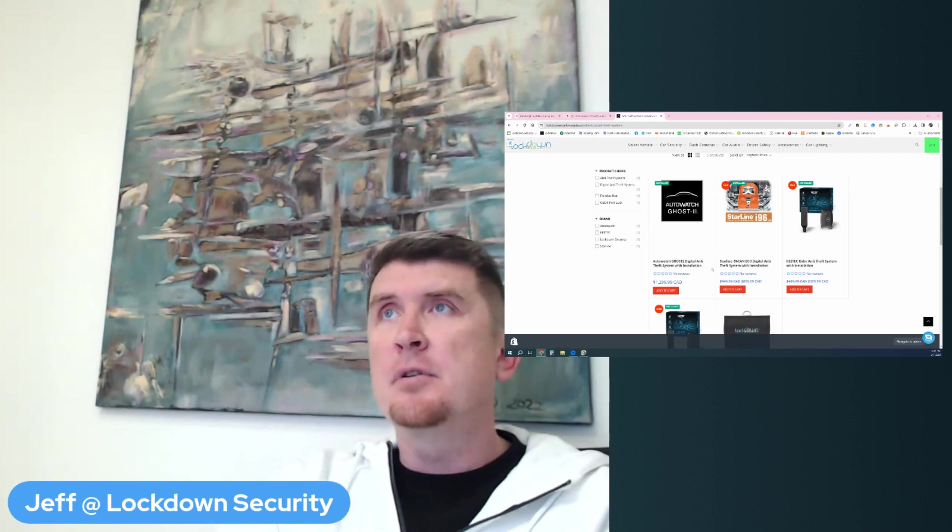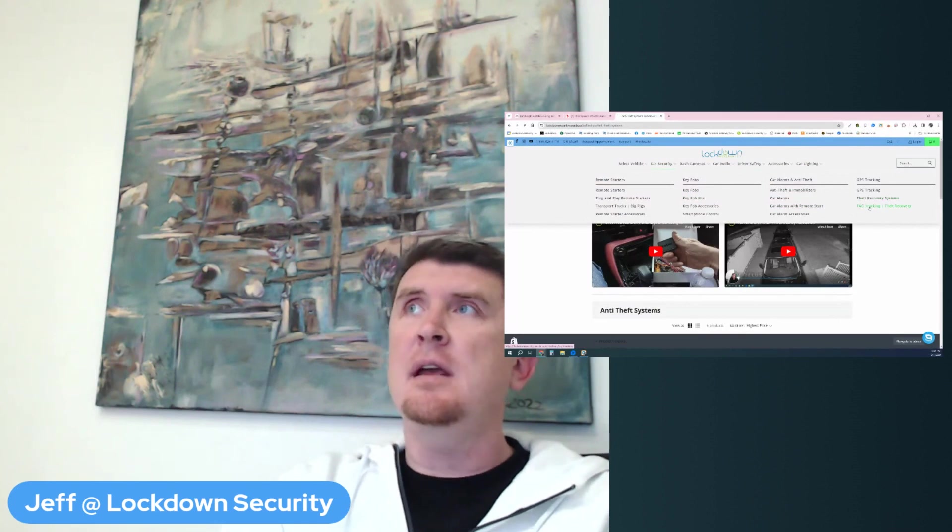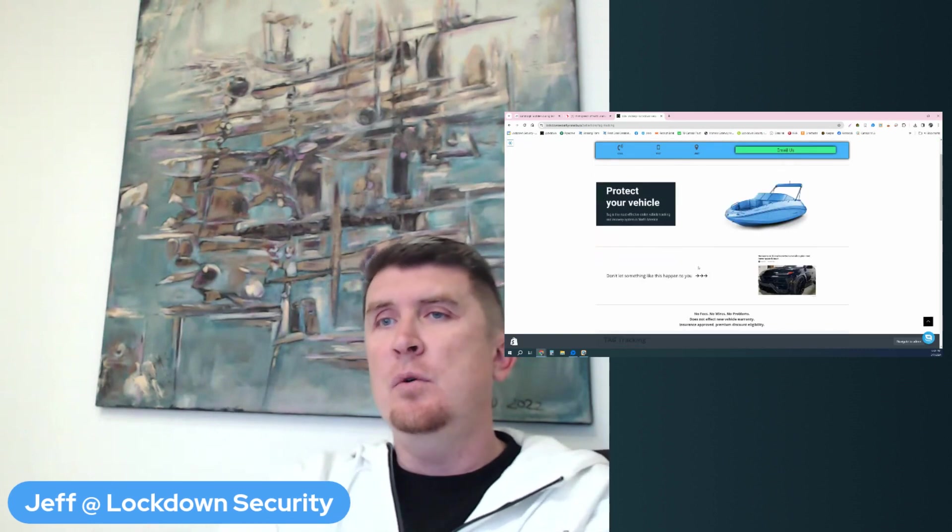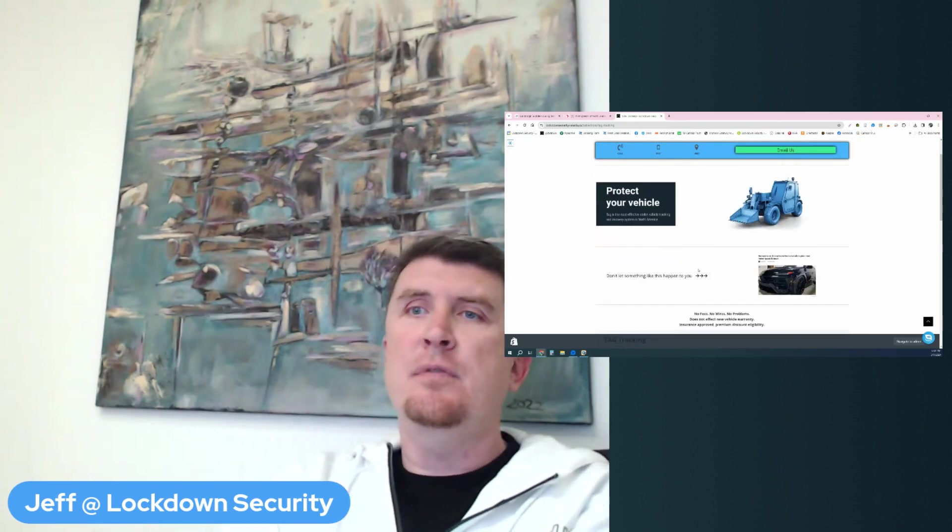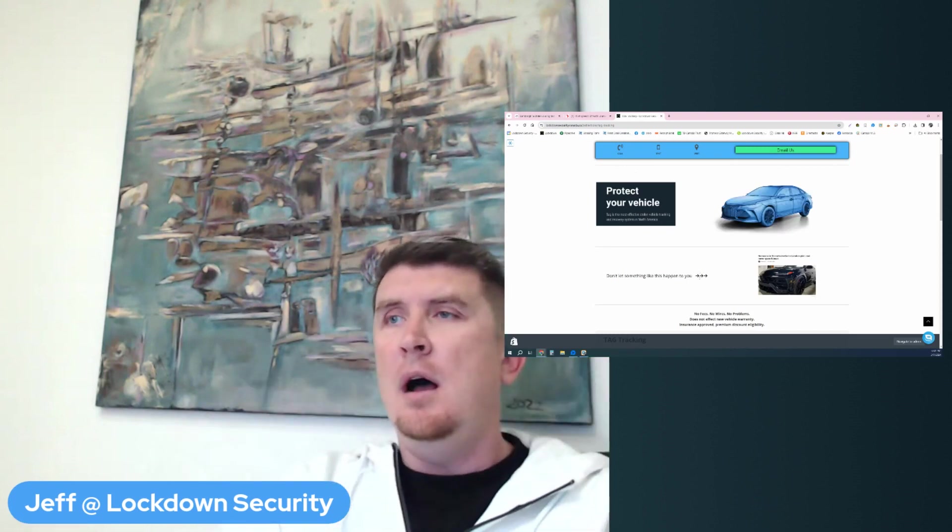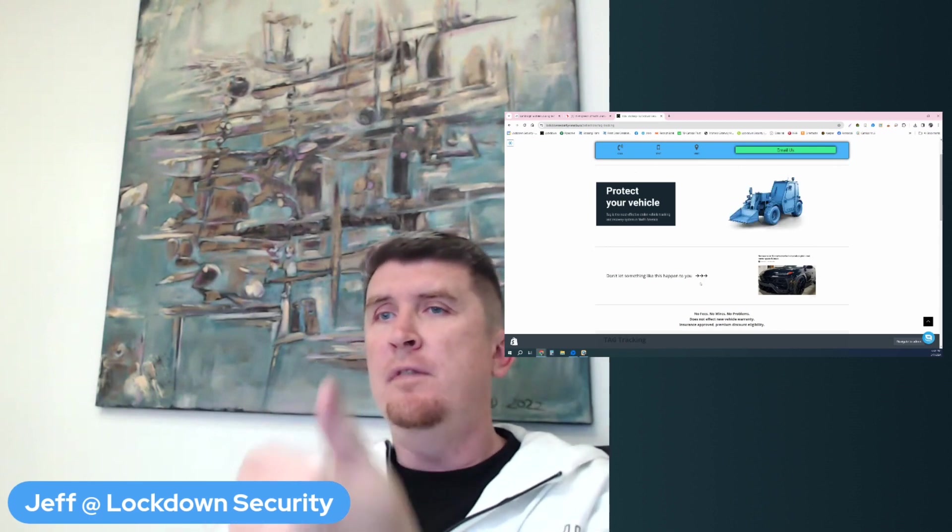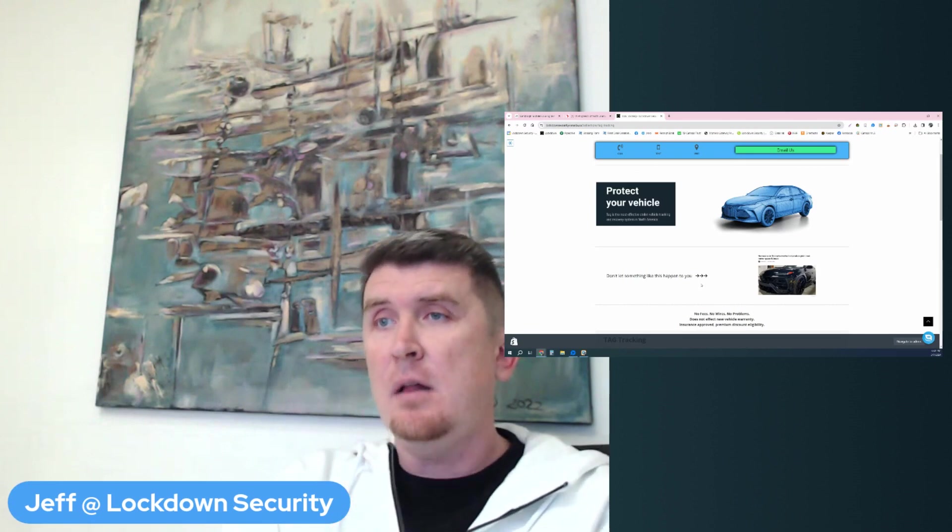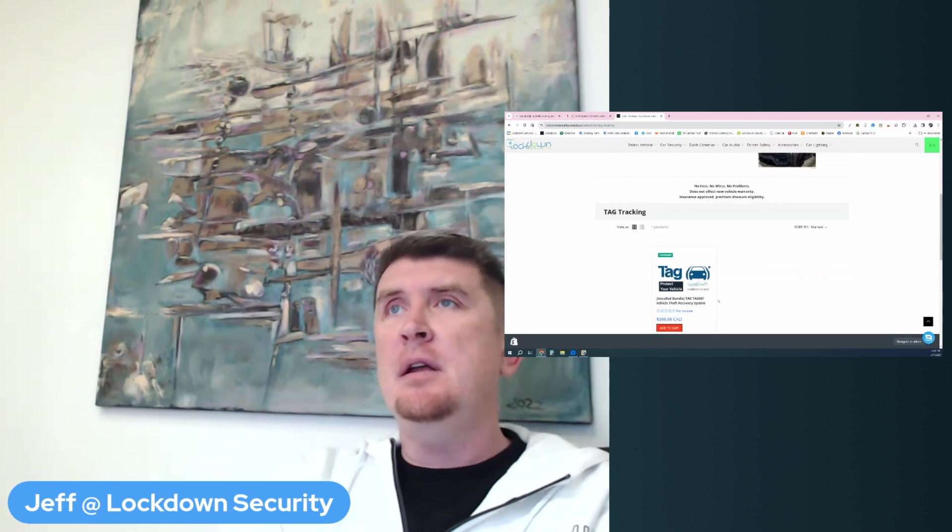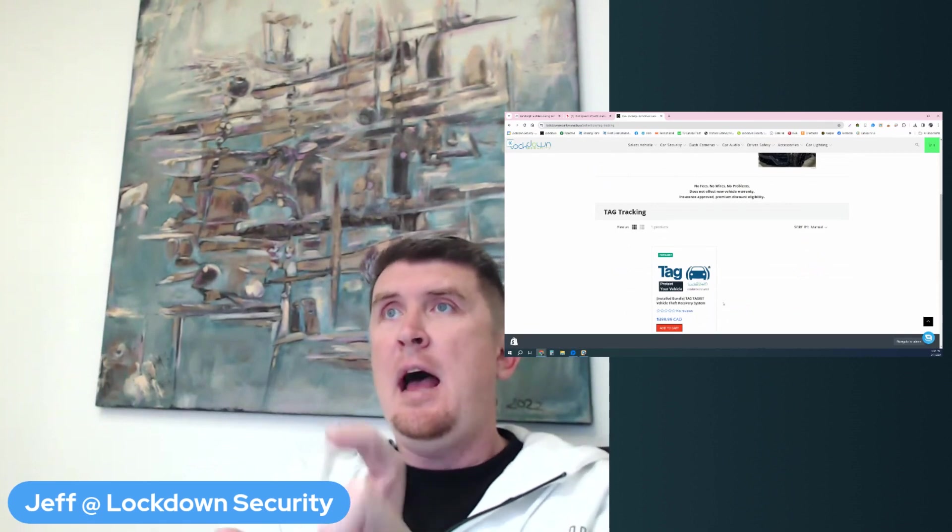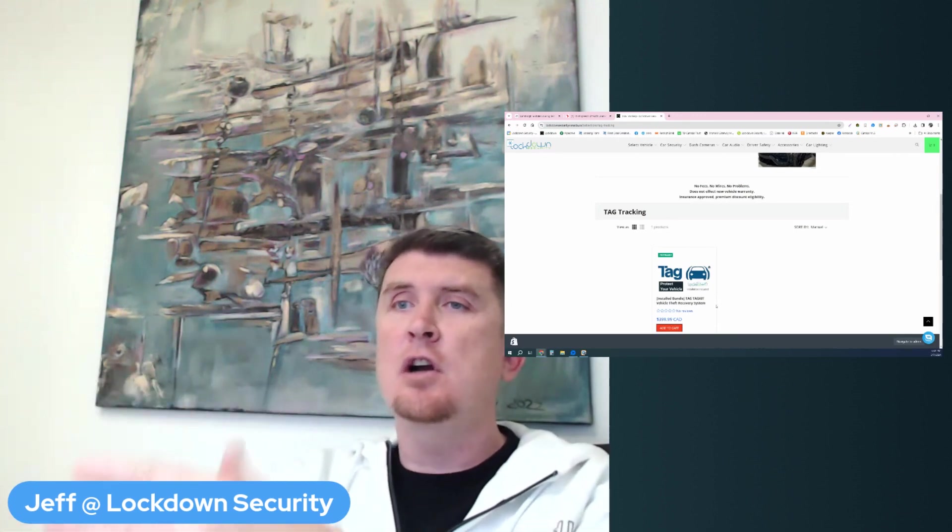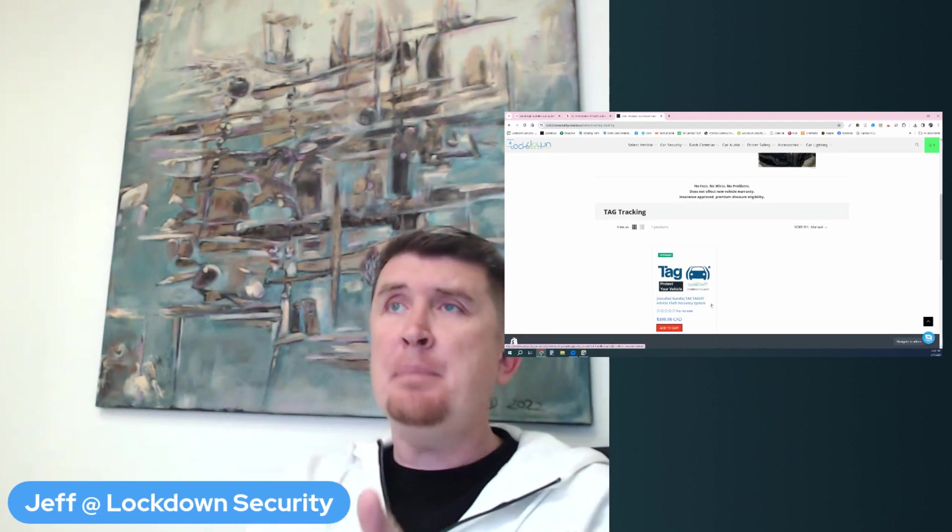What would be layer number two? Layer number two would be a theft recovery device, specifically tag tracking. Why I recommend tag as layer number two is while tag will not prevent the vehicle from being stolen in any shape, way or form, whether it is through all of those methods of theft that I already talked about, or whether it's through carjacking, or violent car theft, or in this case what I call car sale jacking. What tag will do is give you the capability of once you file the police report, having an actual vehicle recovery team assigned to go out and find the vehicle.